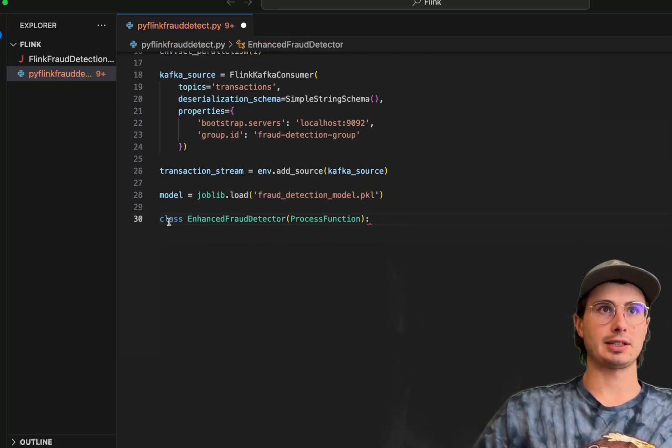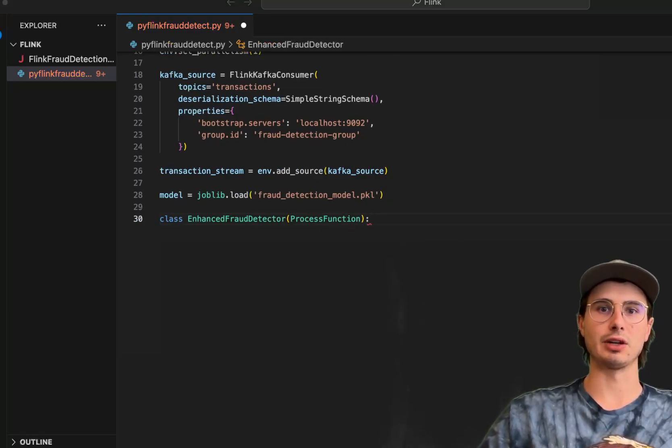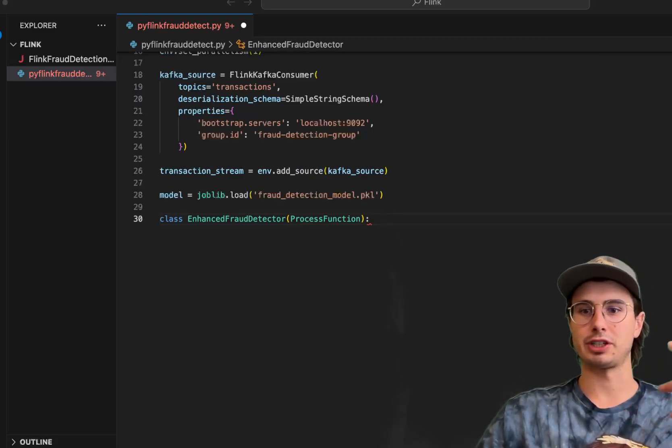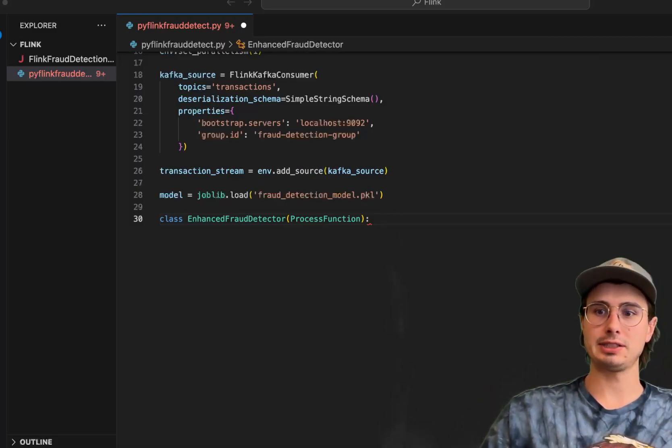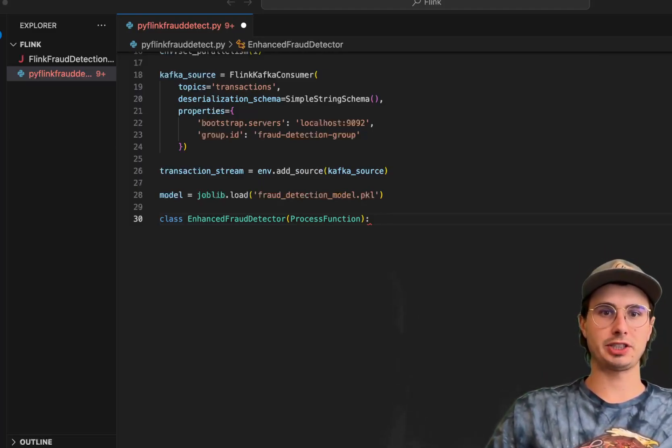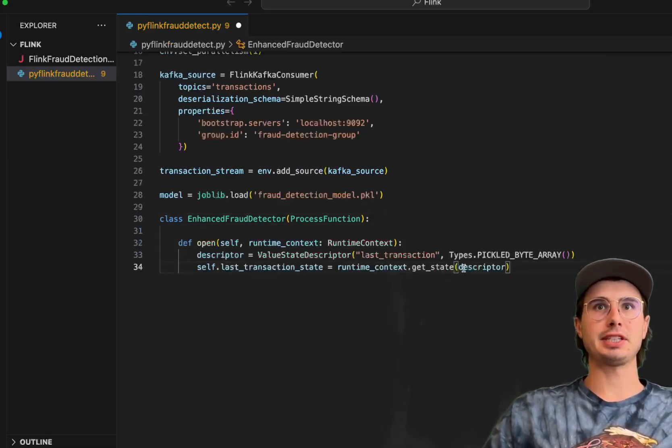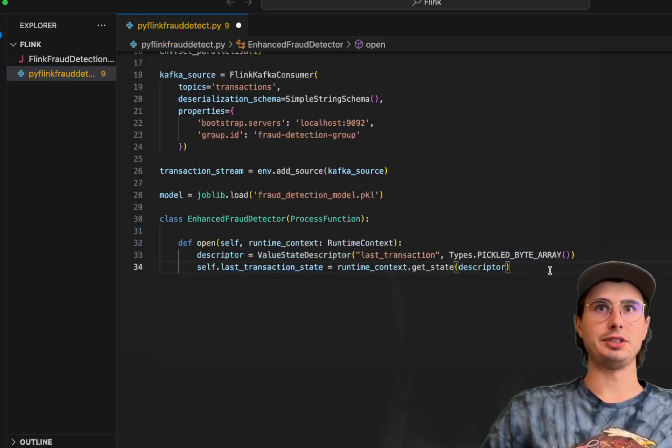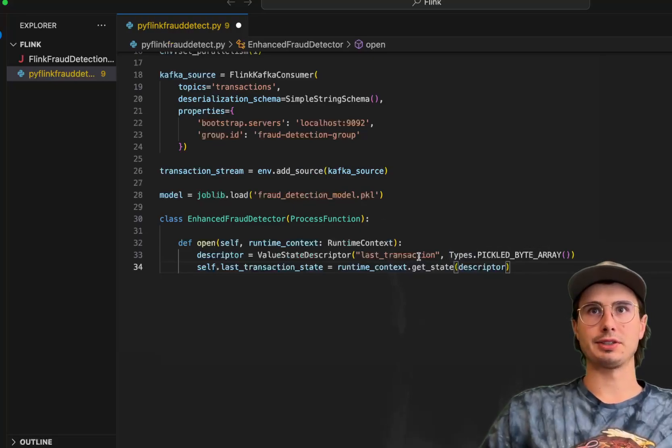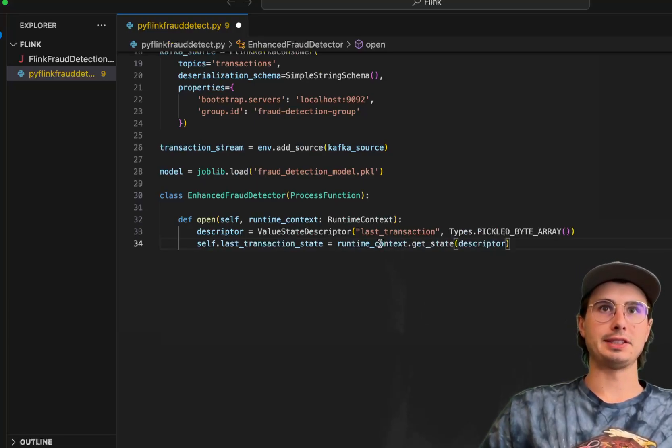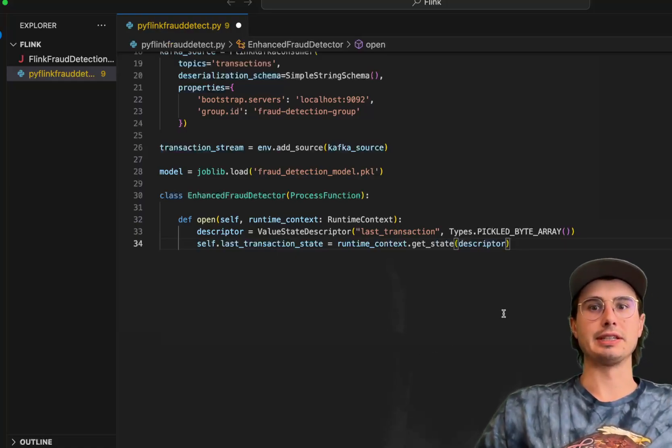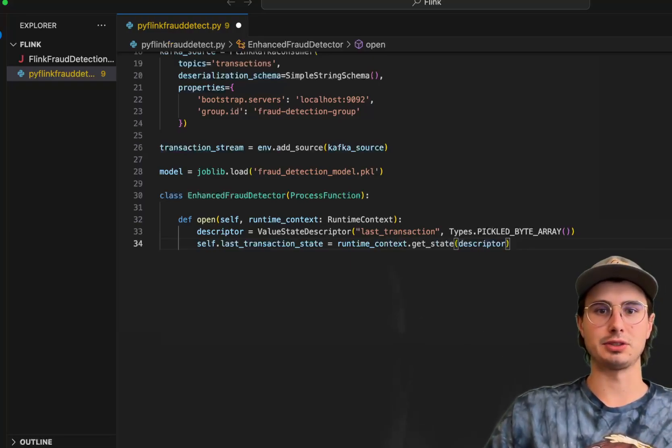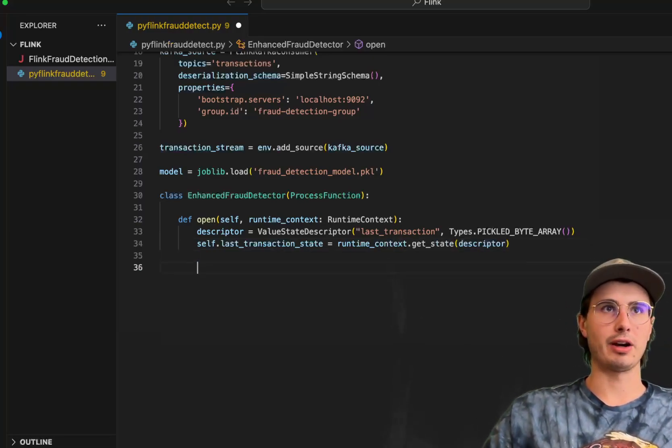So here class enhanced fraud detector just using the process function, so inheriting from that. The process function is basically a way within Flink to define a function that will be run to process any data point that arises. And then what we're going to do is define a function to open and get some basic information along the last transaction that was produced by our Kafka source. You can see we have this value state descriptor. It's going to tell us the last transaction and get all the different data types from that and add them in an array, saving that as the last transaction state.